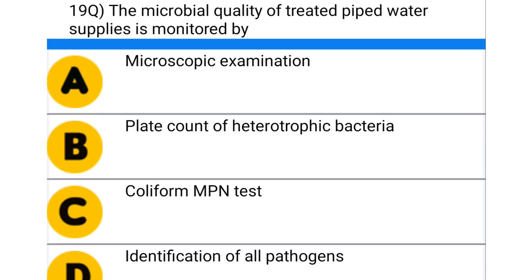Next question: the microbial quality of the treated piped water supplies is monitored by — option A: microscopic examination, option B: plate count of heterotrophic bacteria, option C: coliform MPN test, option D: identification of all pathogens. The correct answer is option C: coliform MPN test.